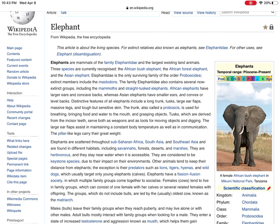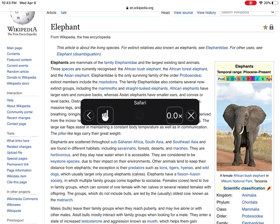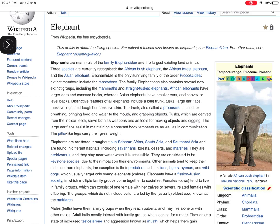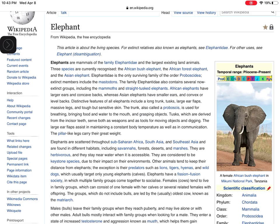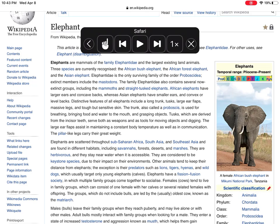The Speak Screen feature that I also showed you in the settings — when you have that on, you can use a two-finger swipe down from the top, and what happens is, when you swipe down from the top with two fingers like this, you're going to get: "Elephant from Wikipedia, the free encyclopedia. Jump to navigation. Jump to search. This article is about the living species; for extinct relatives also known as elephants..."